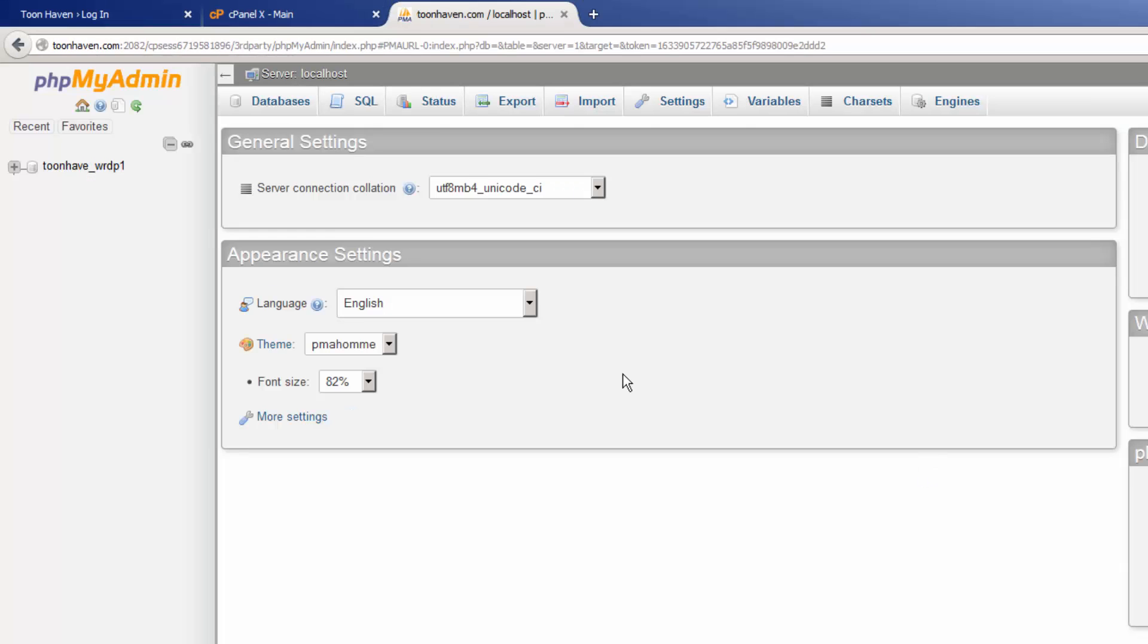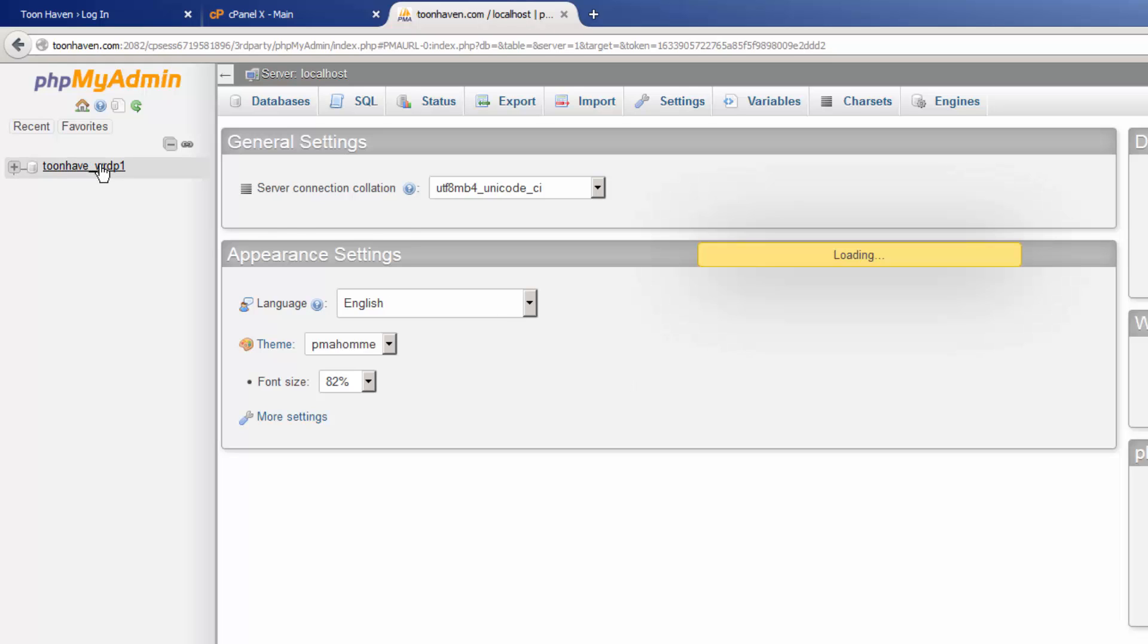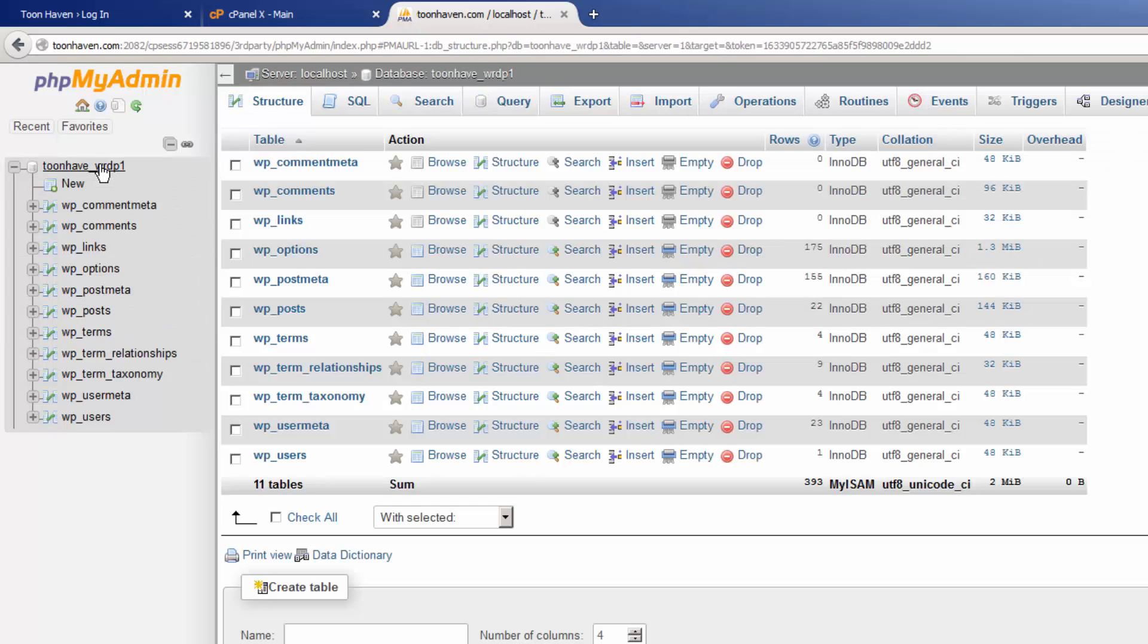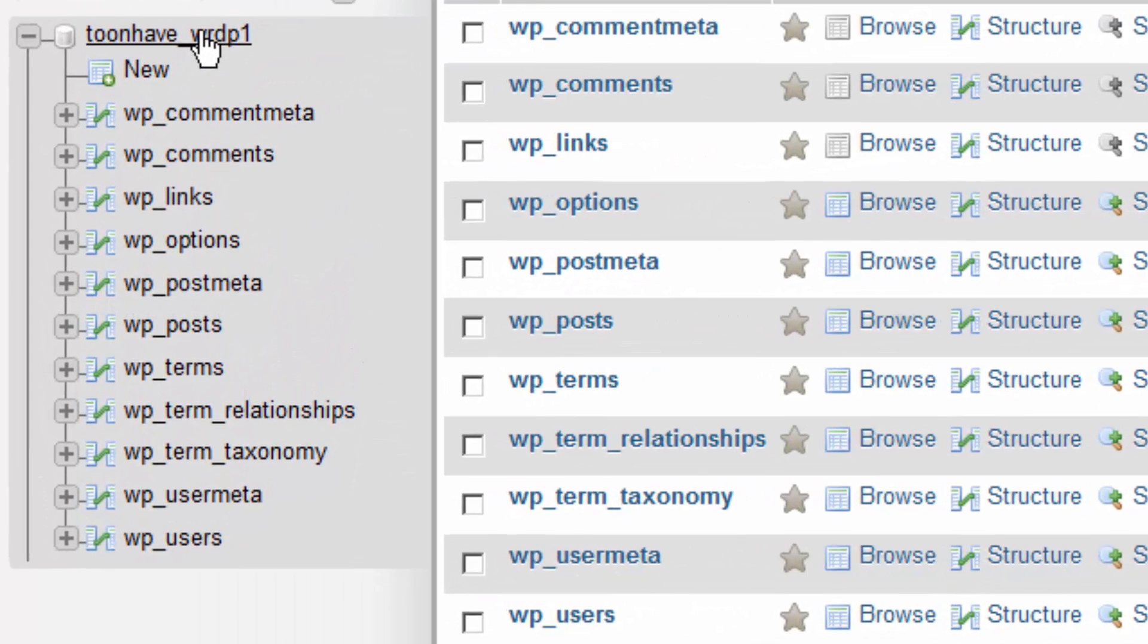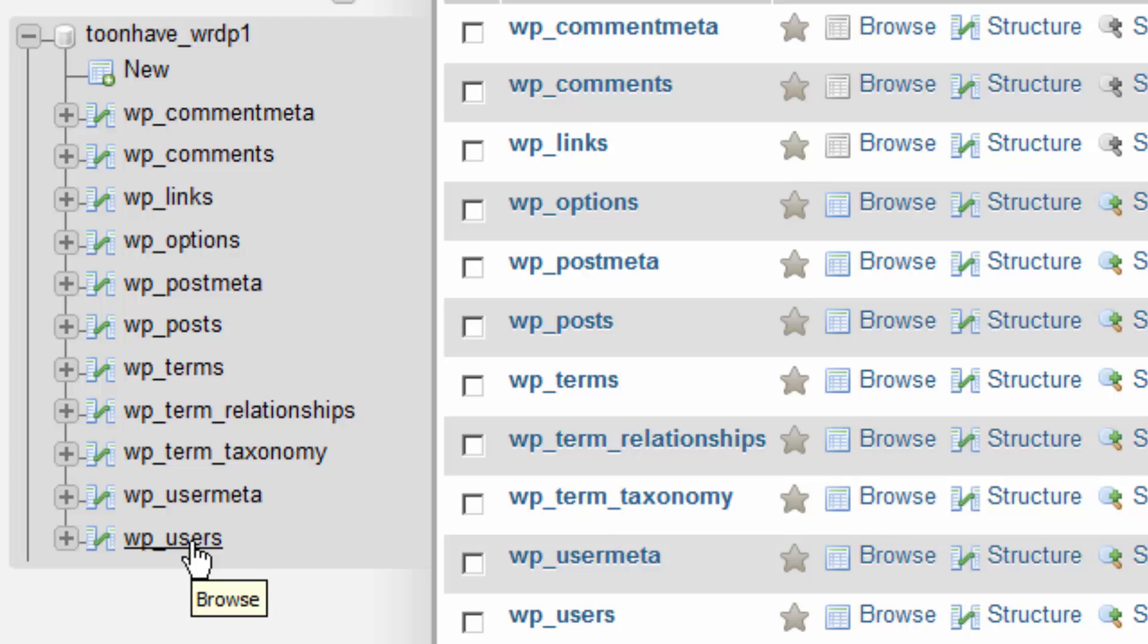Once inside phpMyAdmin, we need to locate the database that corresponds to our WordPress installation. Let's click on the corresponding database and select the wp_users option.